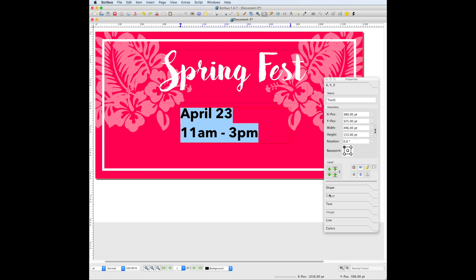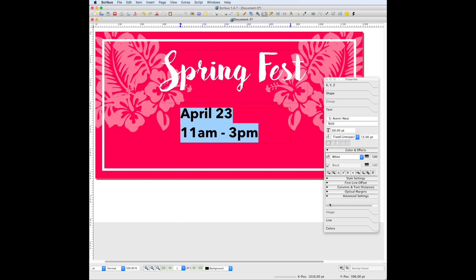We want this text centered. To center the text, look under the line spacing setting for these options down here. The second one from the left is align text center, and that's what you want to use.